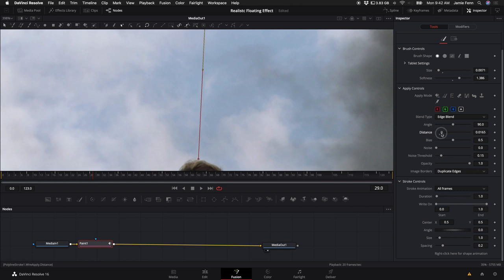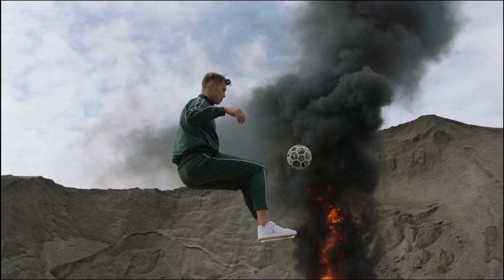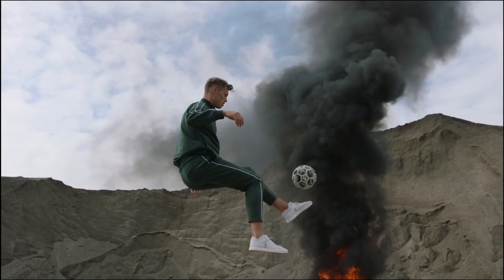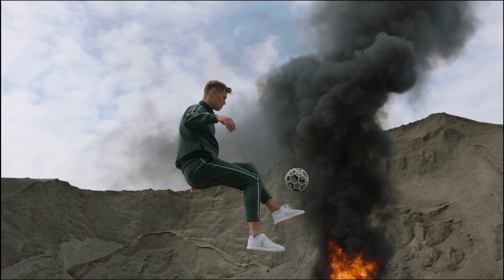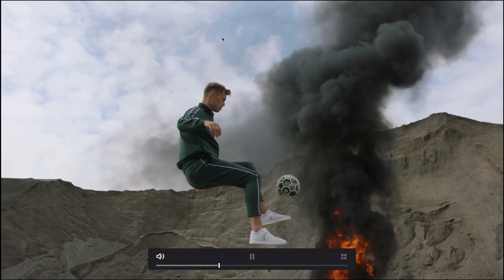It just depends on your shot and how soft you make this and how big you make the line. So maybe I'll turn up the size a little bit of the line. Just by adjusting those two controls, it really hides the line really well. You can't really even see it unless you're really looking for it.